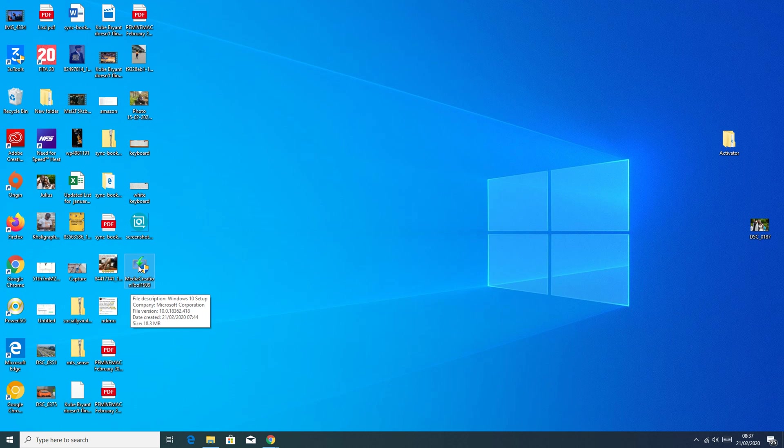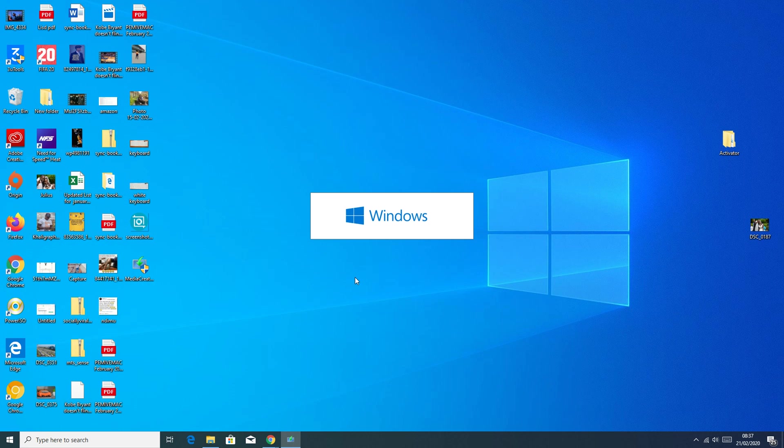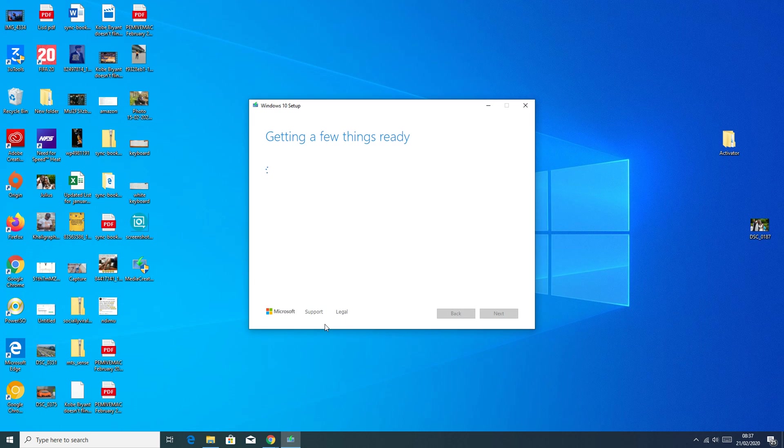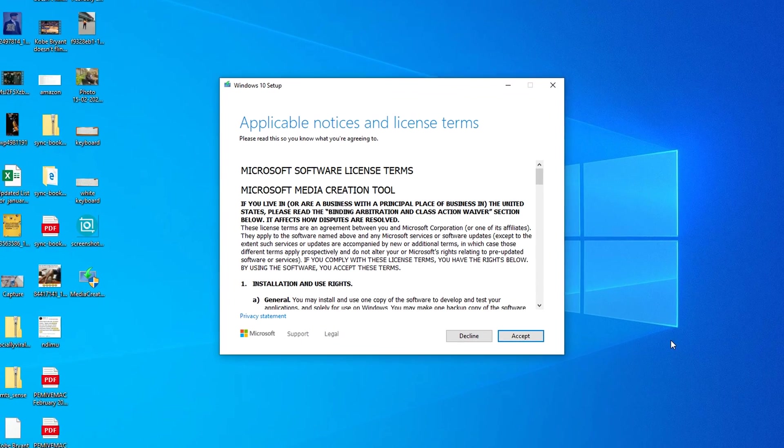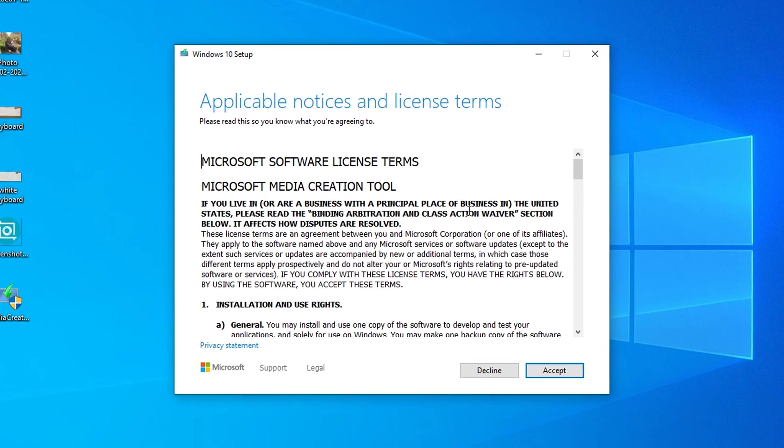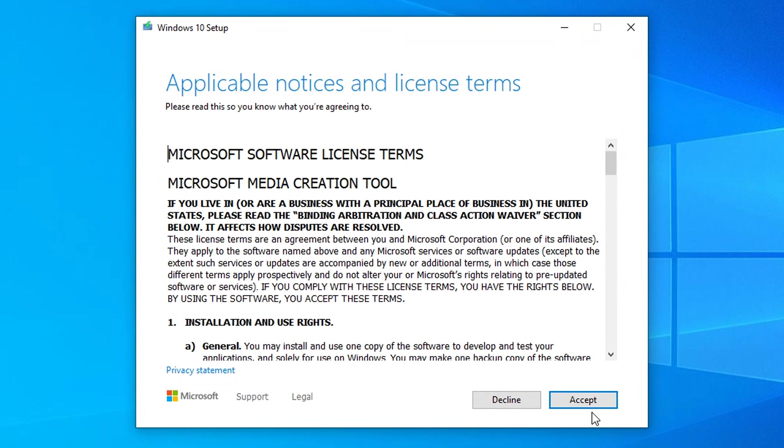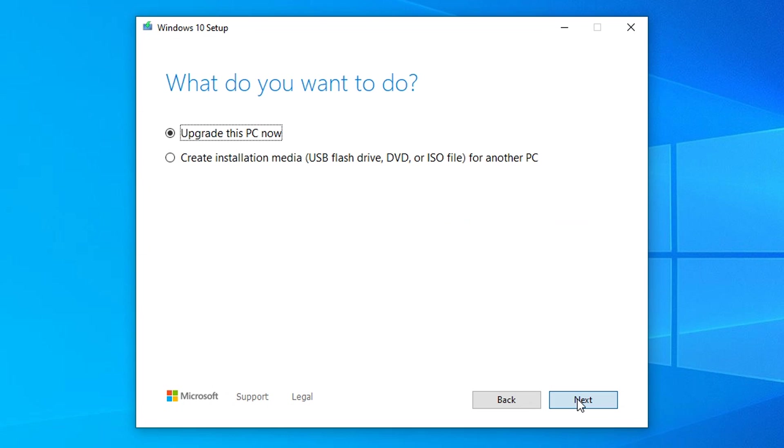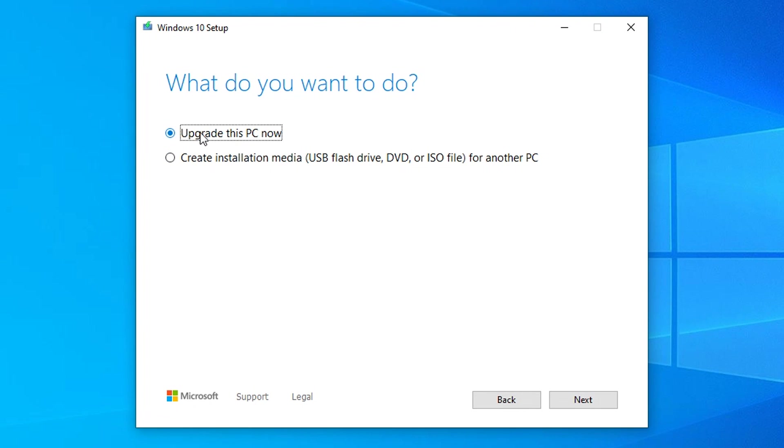Go to where that tool has been saved. Here's mine, the media creation tool. Double click on it. It might take a minute or two to prepare. The next step is to read and then accept the Microsoft software license terms. Click on accept.